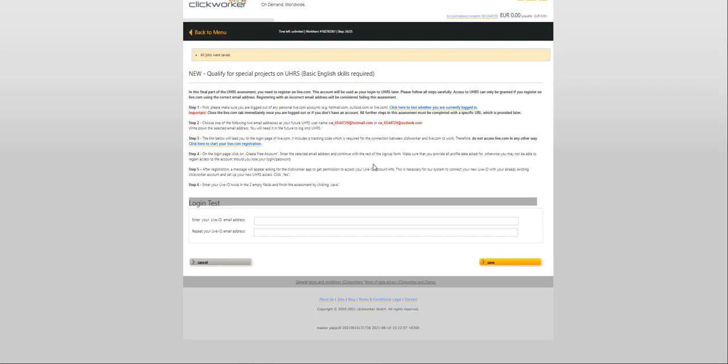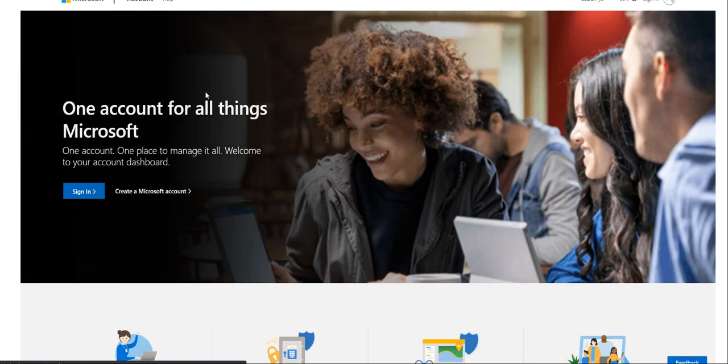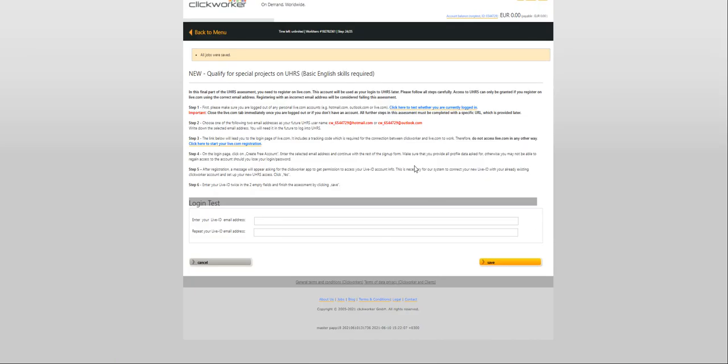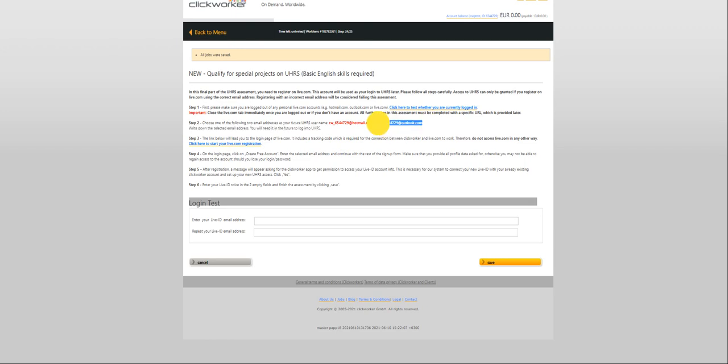This is the part where it'll ask you to create a Live ID. So you have to read the instructions carefully. First, please make sure you are logged out of any personal Live ID account. If you have a Live ID logged into your browser you can click on this one to check. For me, I don't have any other Live ID logged in.